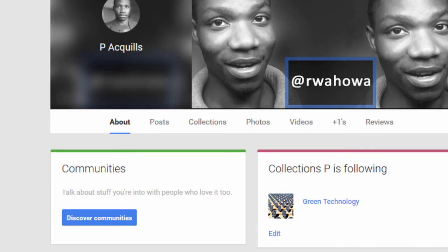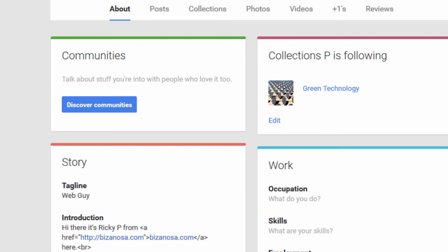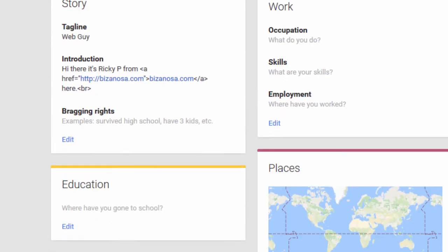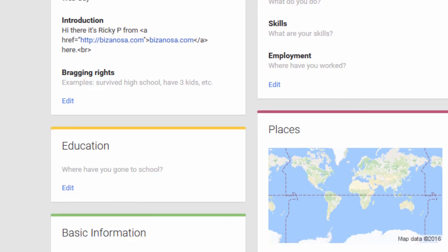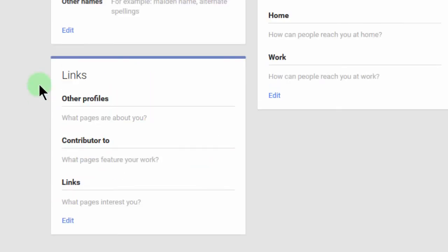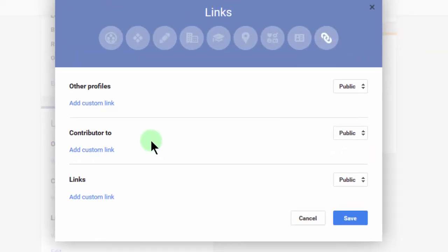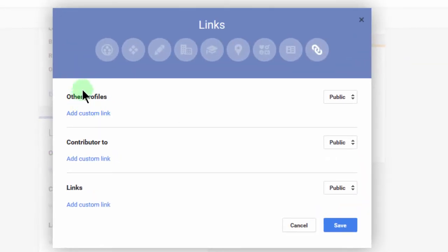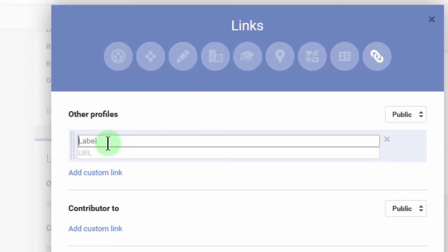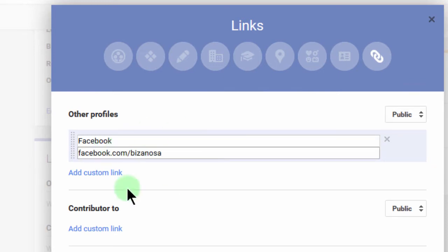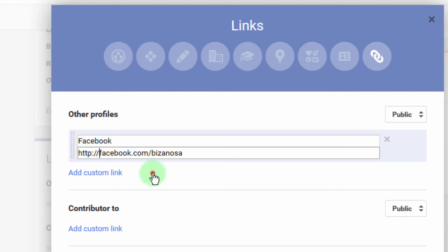You can see the classic view is a much better interface and much easier to use. This is very user-friendly compared to what they're trying to do with the new interface. So if I come here and click Edit Link, this is what comes up. If you have other profiles — say, for instance, Facebook — you can add that there. Just don't forget the HTTP.